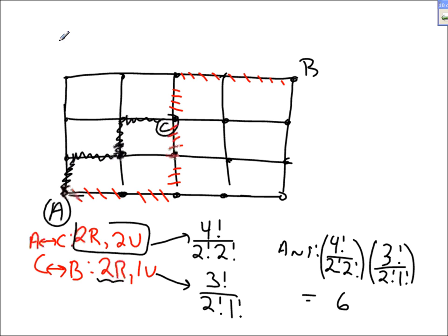The total number of routes from A to B passing through C is 6 times 3, which equals 18. So there are 18 different routes you can take if you live at A, work at B, and have to pick up your co-worker at C.